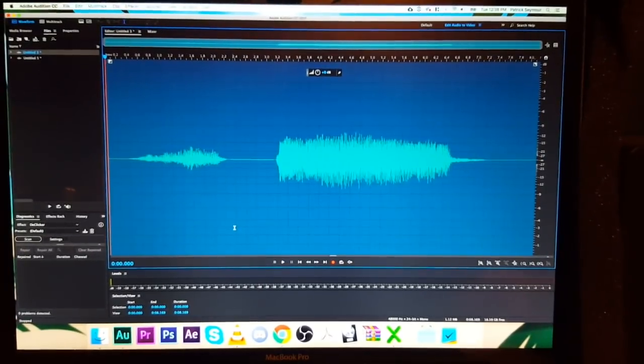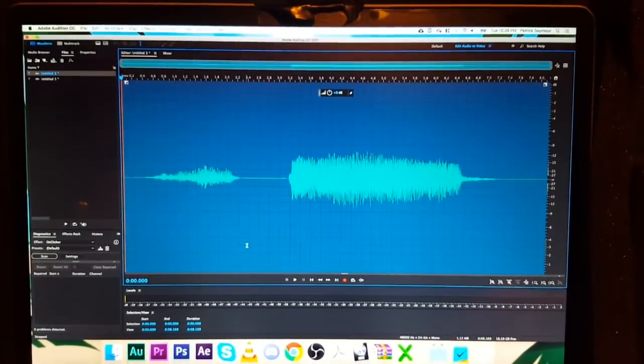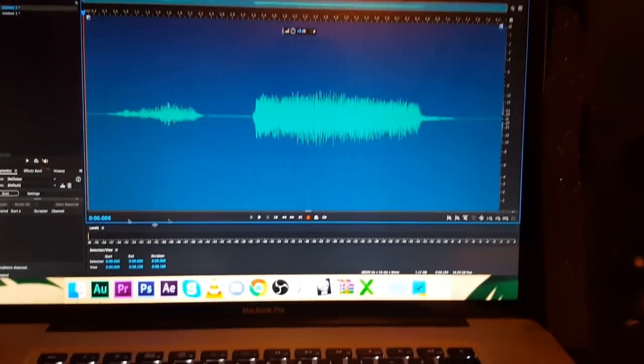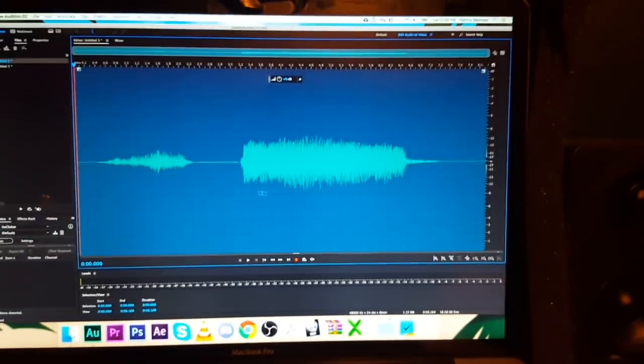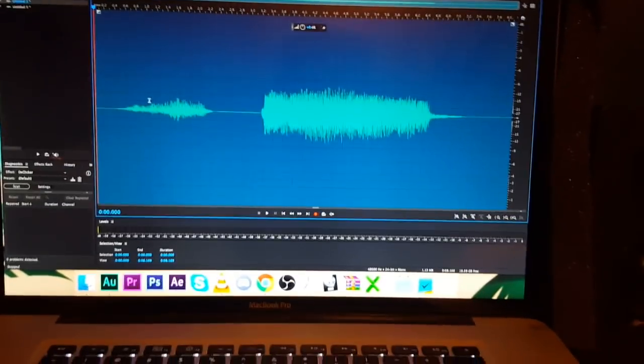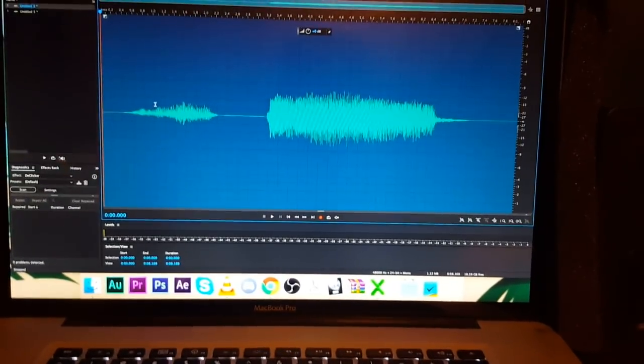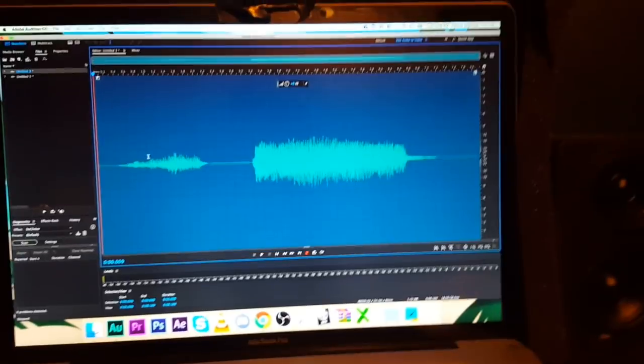Today we're going to be working on some monster noises. Preferably, I think you would classify this as probably a dragon sort of effect to put into things.